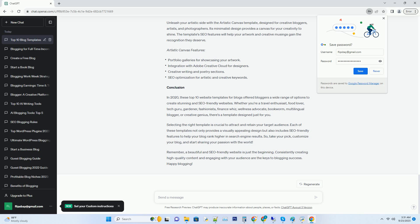Tech Talk features: grid style layout for showcasing tech products, integration with YouTube for tech video reviews, speed optimization for quick page loading, and SEO friendly schema markup for tech terms.